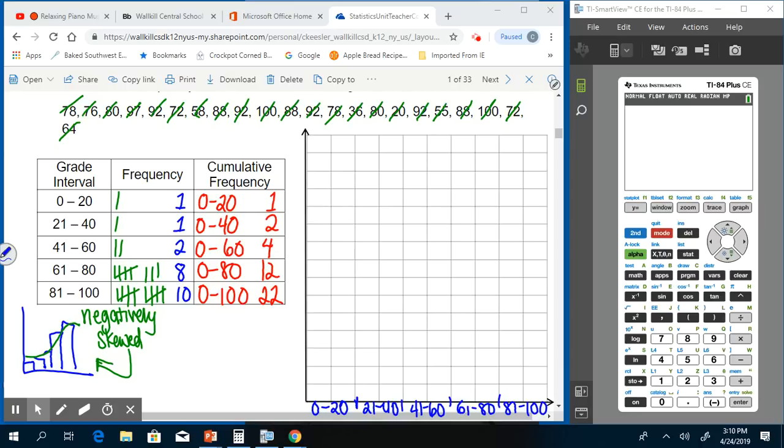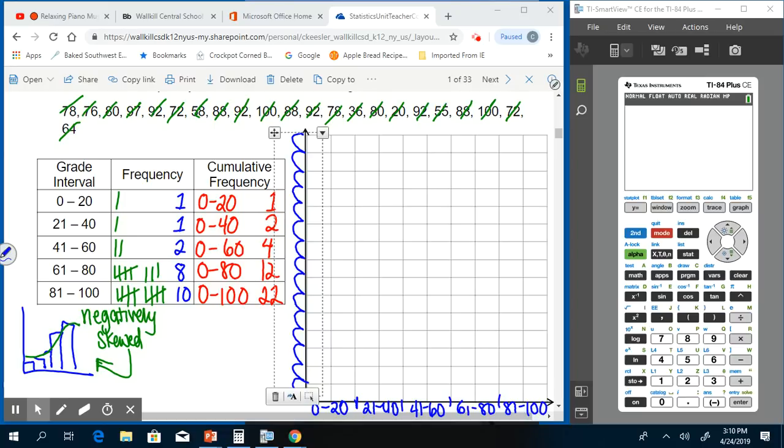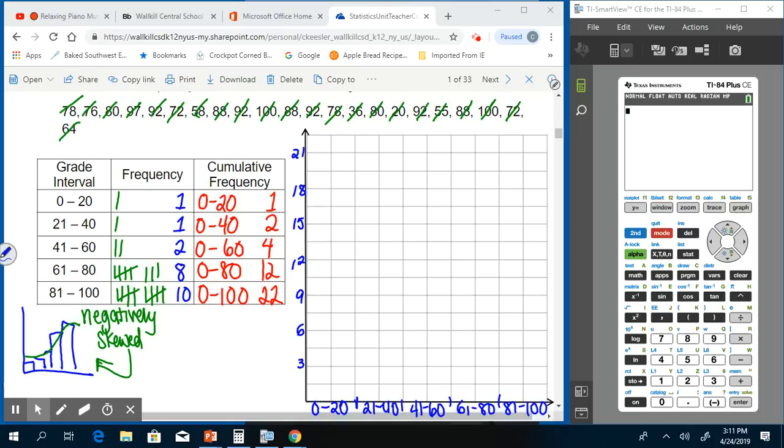Our highest number is 22, so we have to have up to 22 on the y-axis. We have 15 boxes, but we need to get up to that 22, so we could count by 3's for every other box, and that will get us up to 21. If we have 3 here, this would be 6, this would be 9, this would be 12, this would be 15, 18, and 21. Now we can start building our histogram.